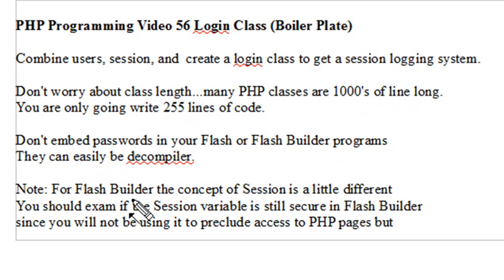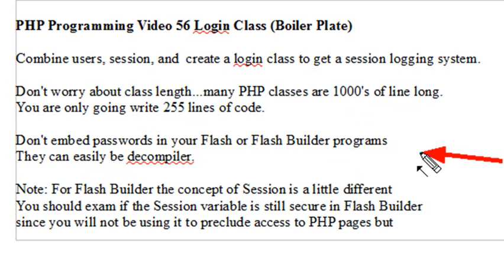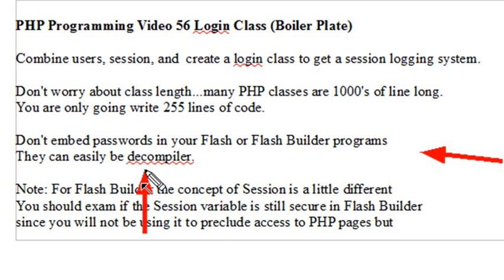Also, I want to make a point. The reason we need a PHP Login Class is you don't want to ever embed passwords in Flash Builder because there's simple programs out there that can decompile those passwords, and you can read those right out of Flash or right out of Flash Builder. So don't put the passwords in your code because people can see them.